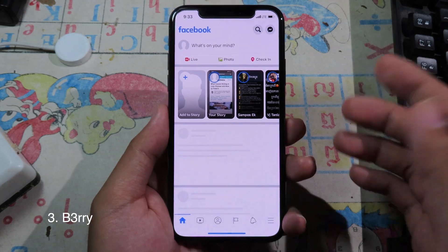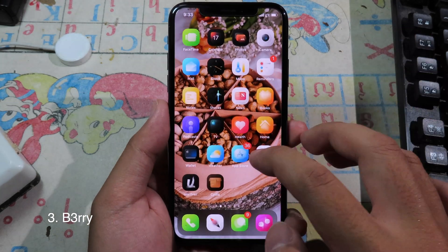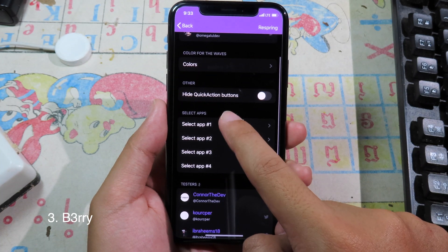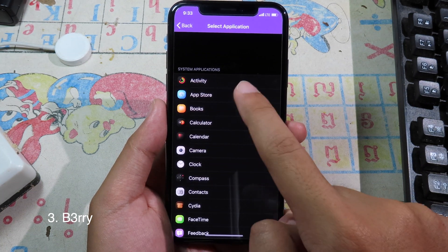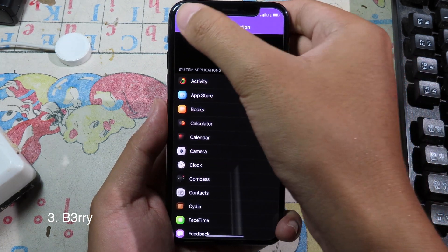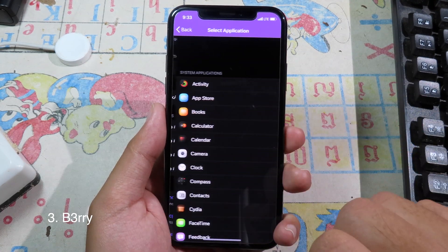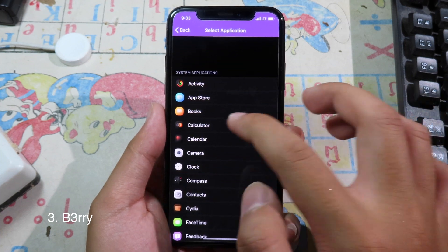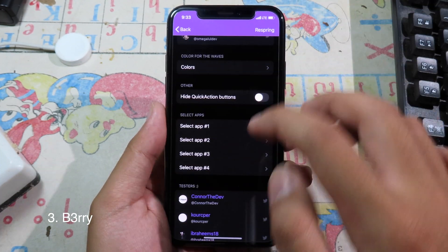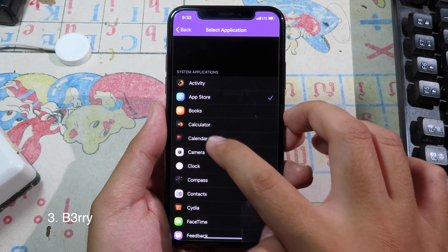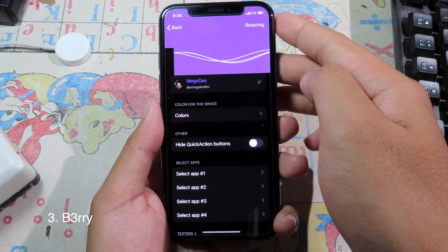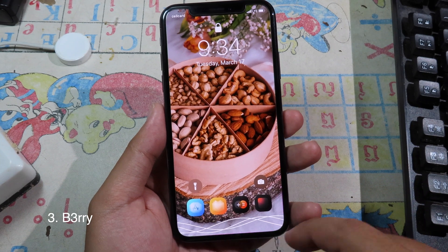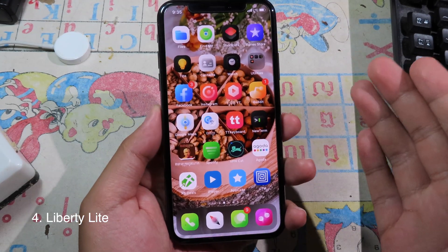Now I'm in Facebook. You can select the custom apps you want — go back to settings. For the first app, go to App Store; for the second app, select Books; for the third one, select Calculator. Finally, respring and now we have the custom apps set up.